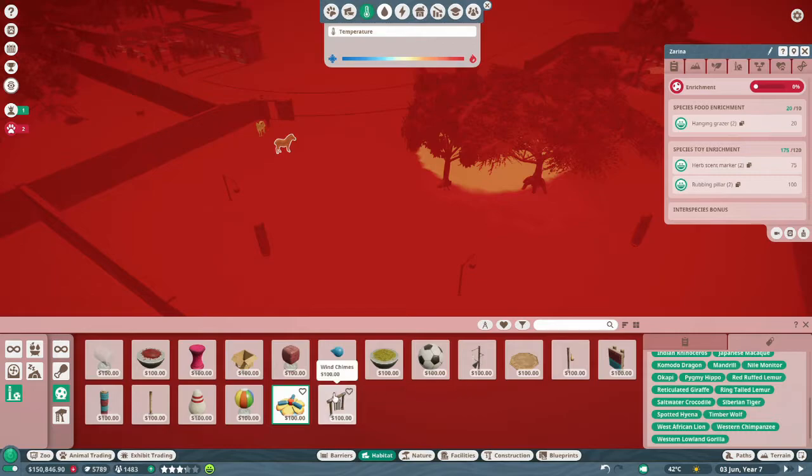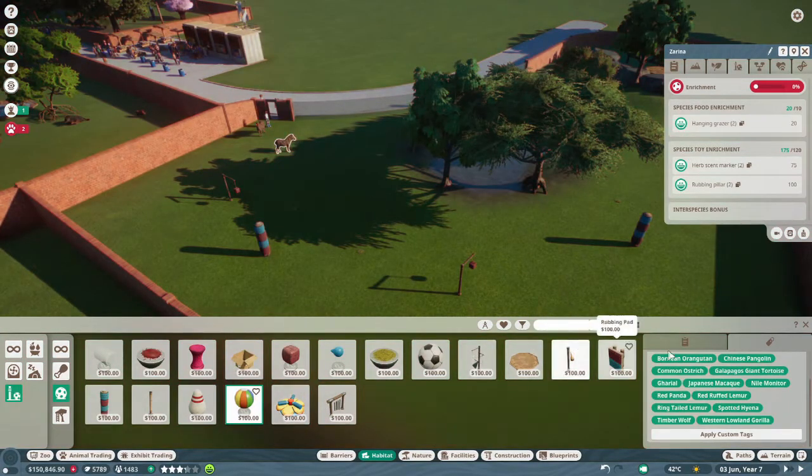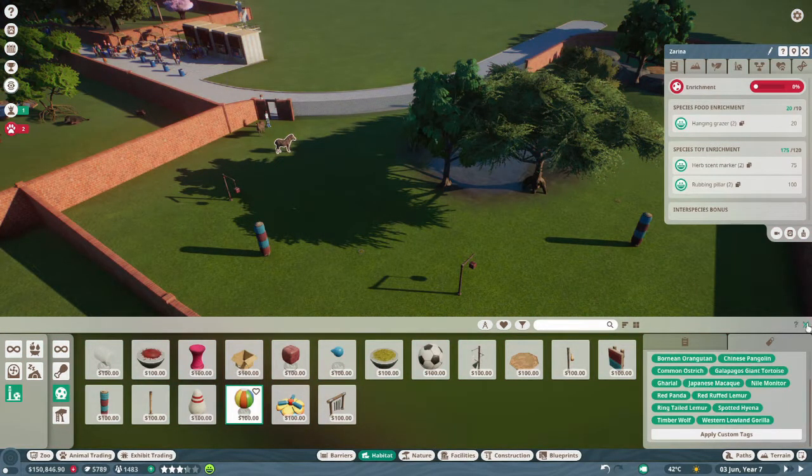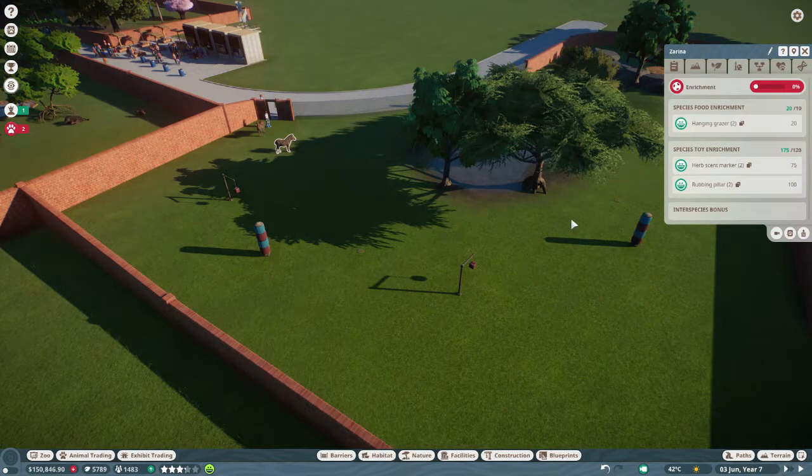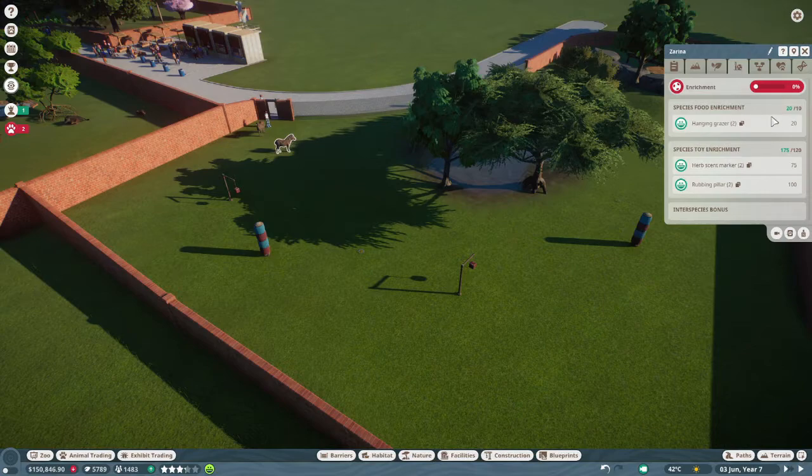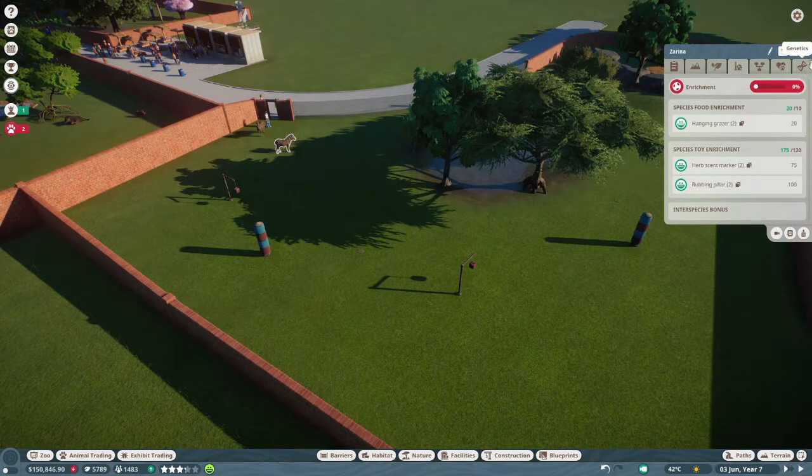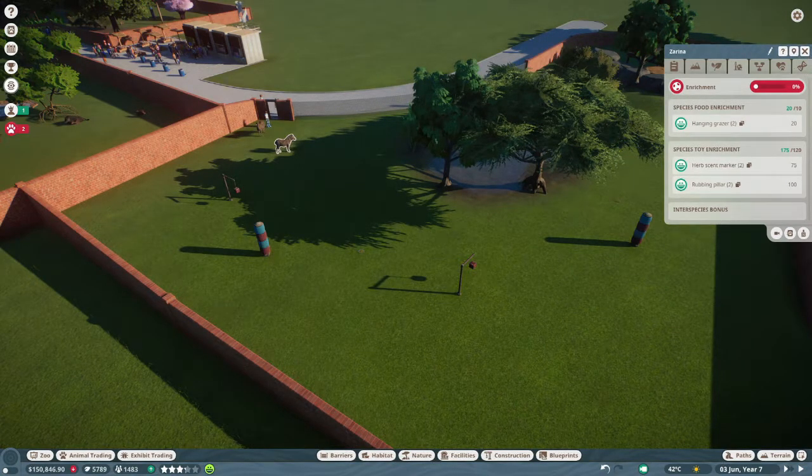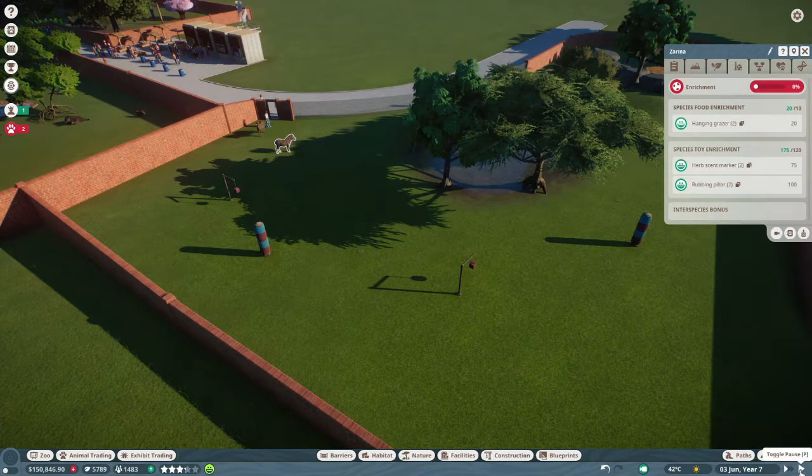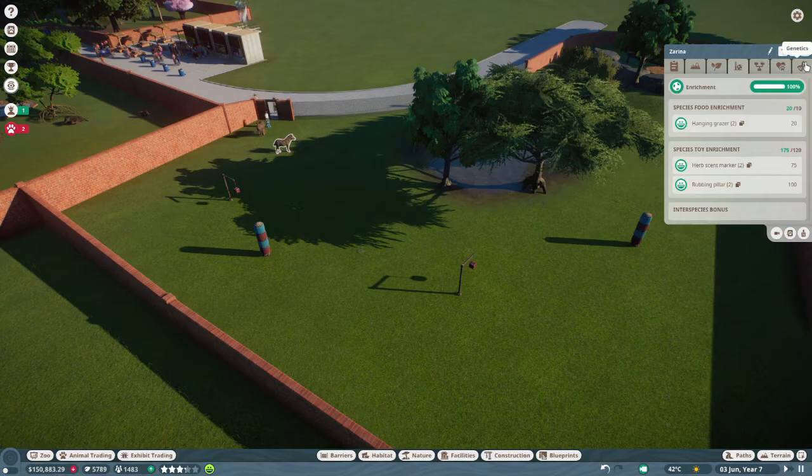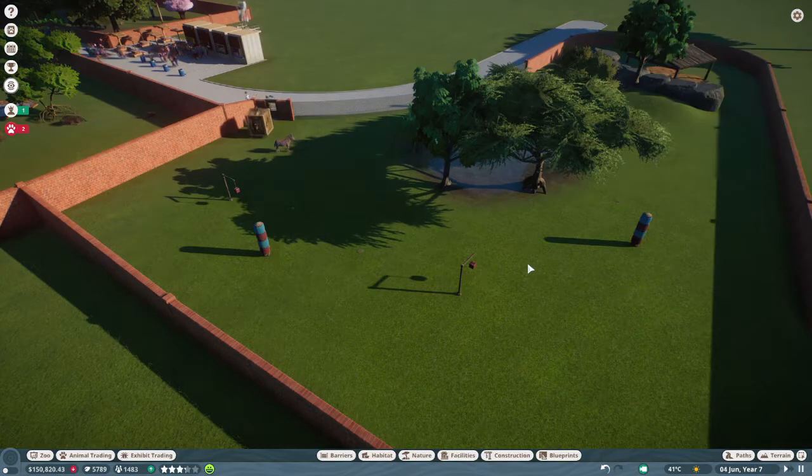Okay, so they don't like this one. I think that's it for now. They're happy, they've got their food enrichment, they've got their toys. That's all good. And yeah.